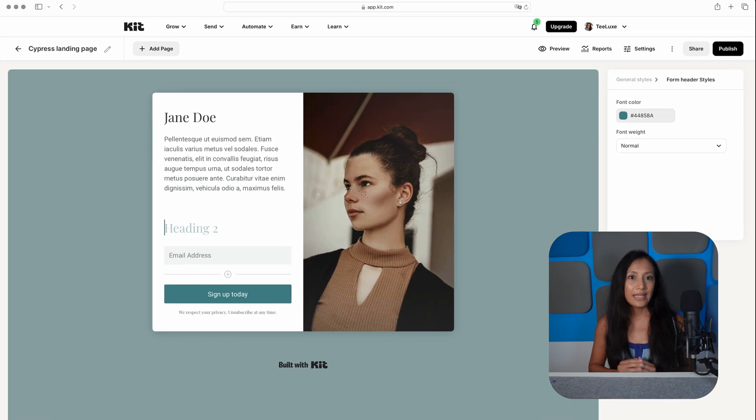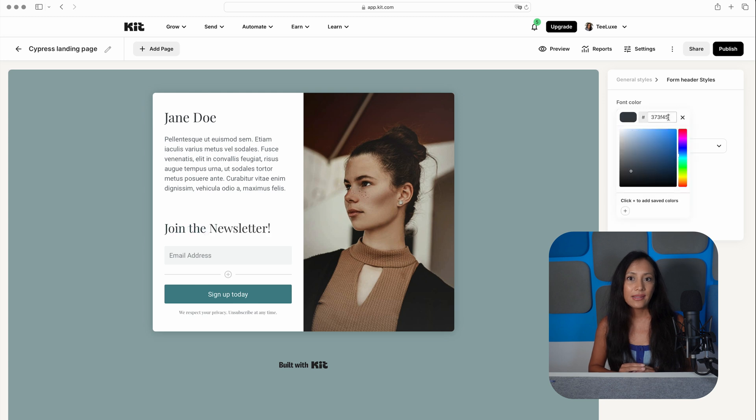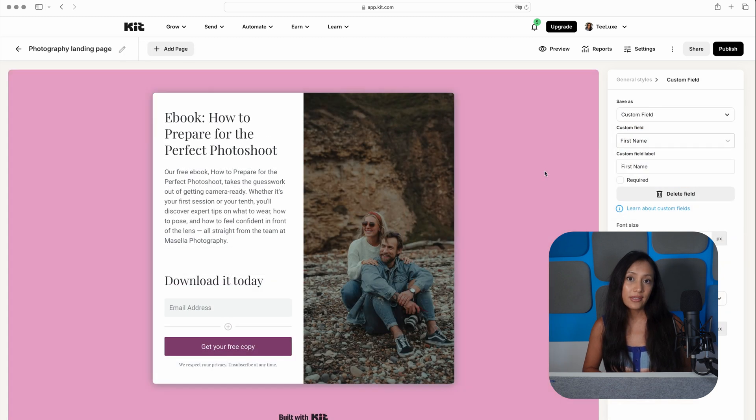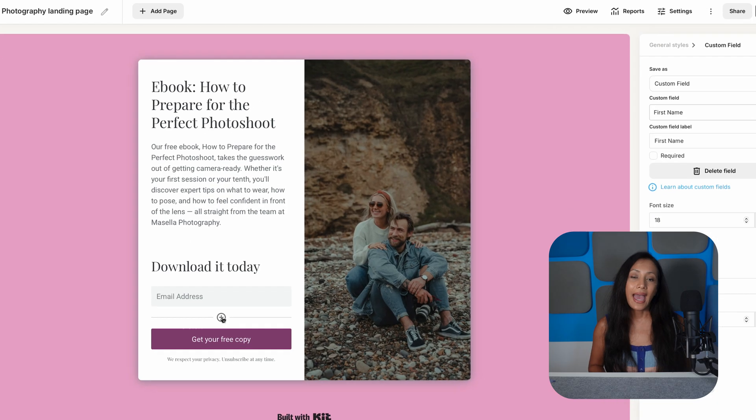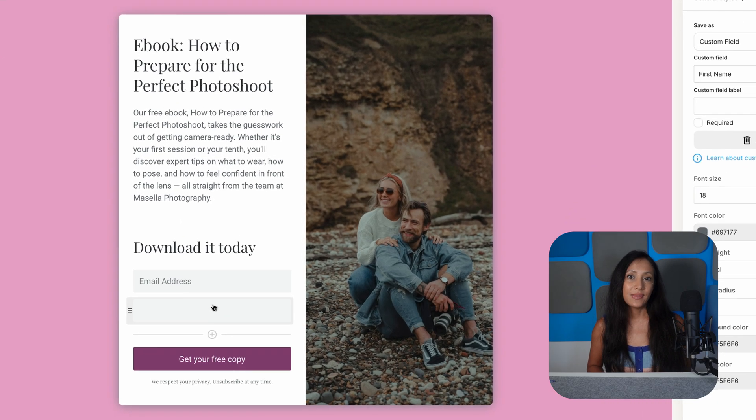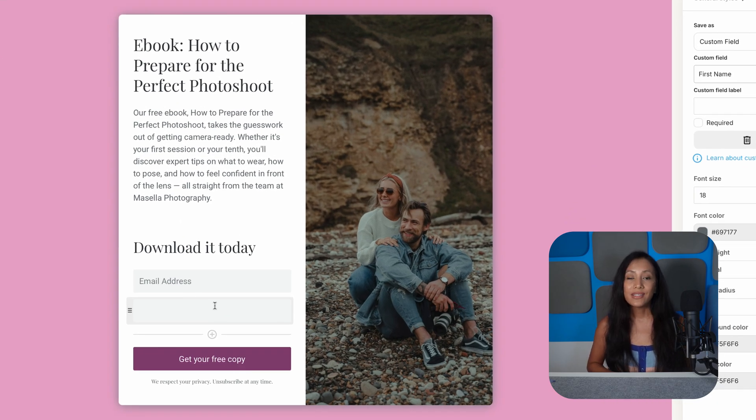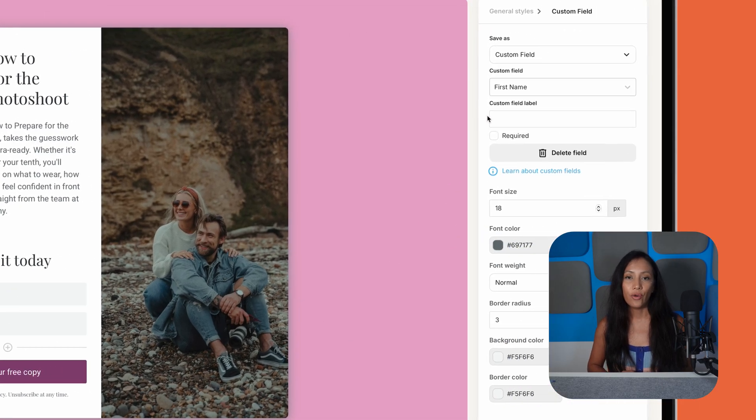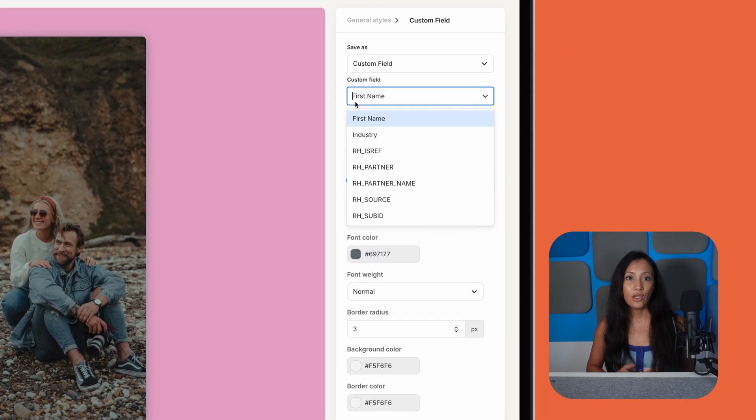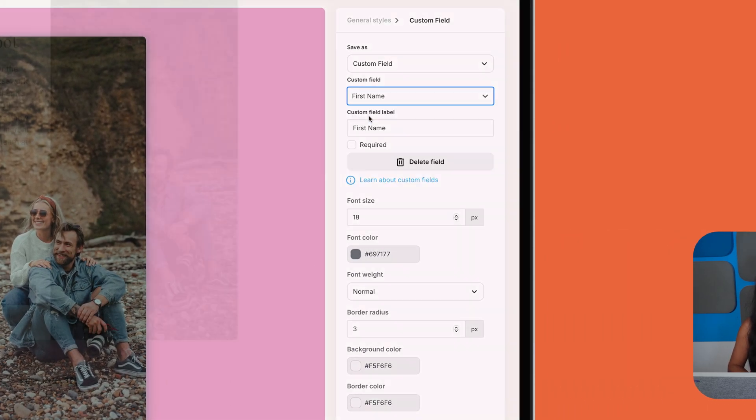Although you can't really edit their layouts, you can tweak colors and fonts, insert elements like images, countdown timers and videos, and even add custom CSS if you're handy with code. And, of course, it's absolutely possible to edit your form fields so that you can capture the relevant subscriber information.